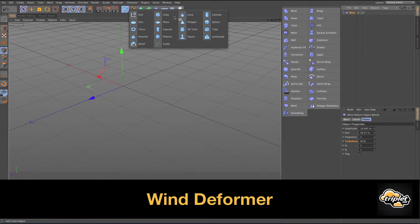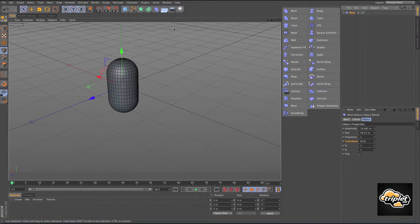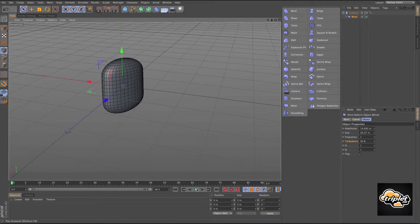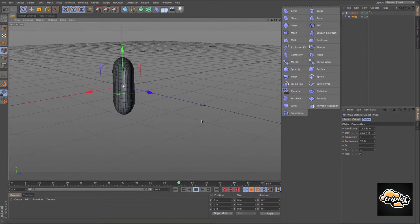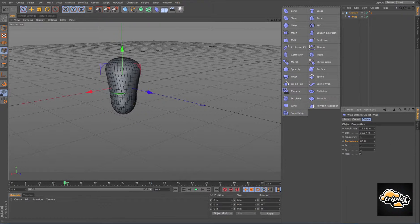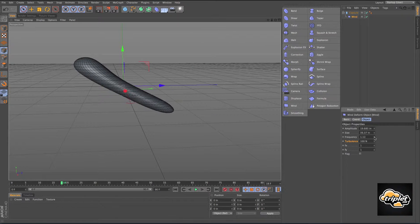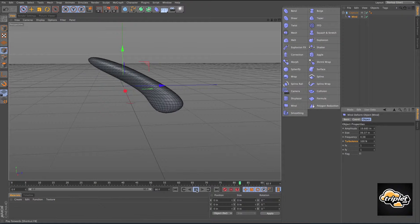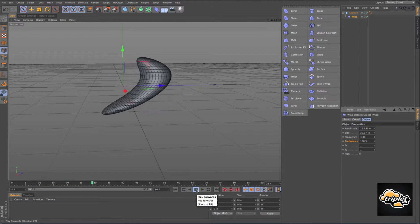Wind — let's create a capsule and make the wind a child of that. When I hit play, it starts acting like wind. Let's increase the turbulence. If we increase the frequency, it's going to make it go a little bit faster — so now when we hit play, the wind is going a little bit faster.